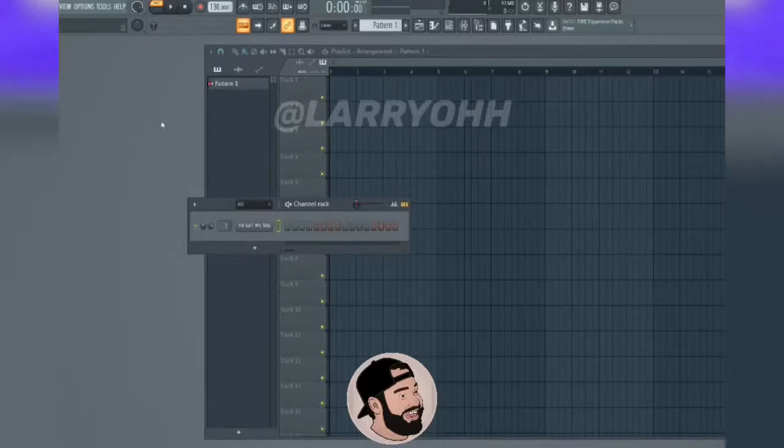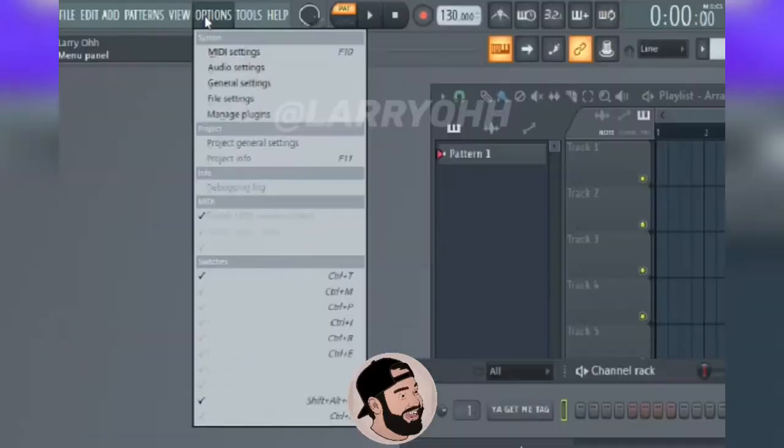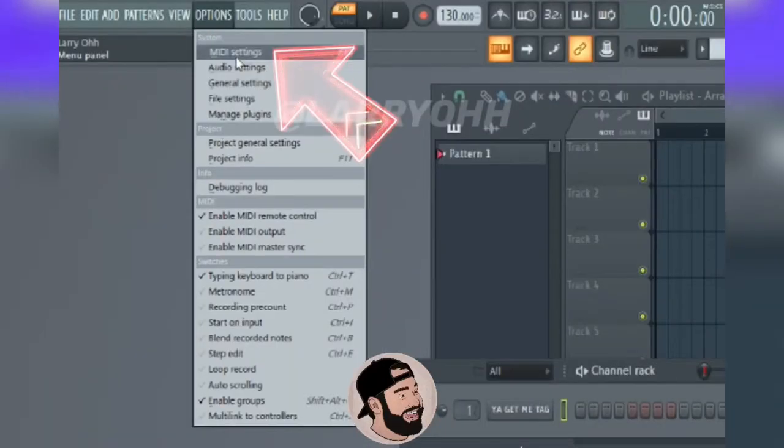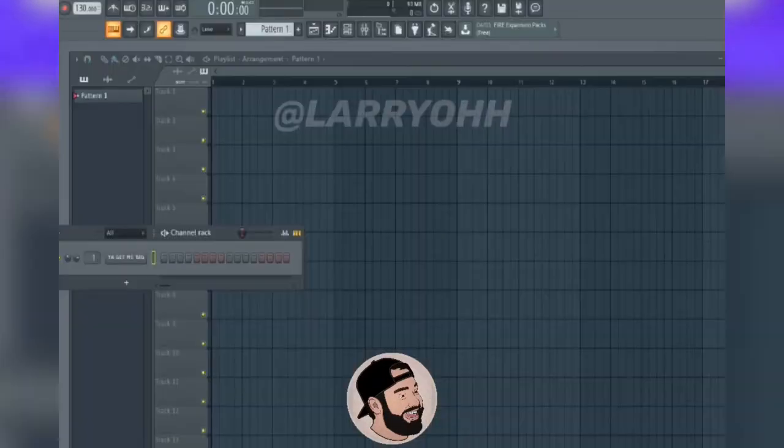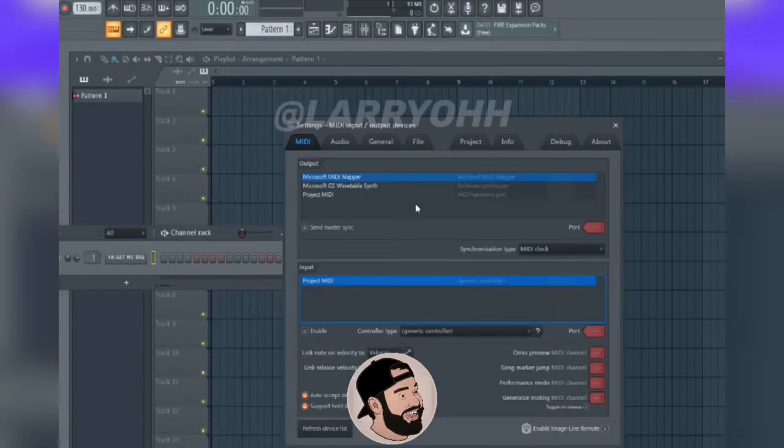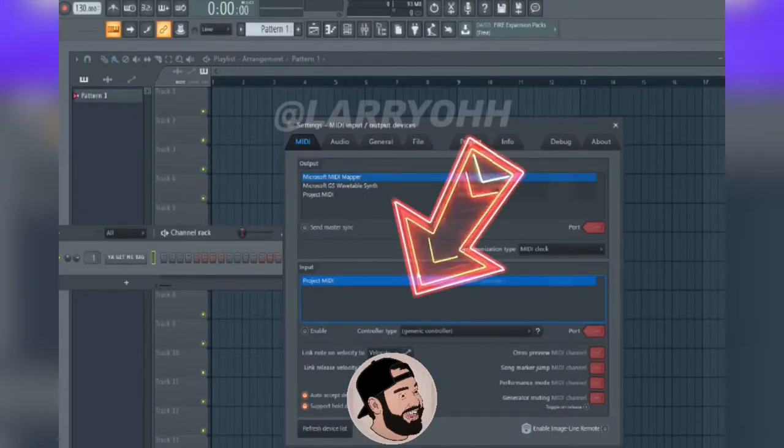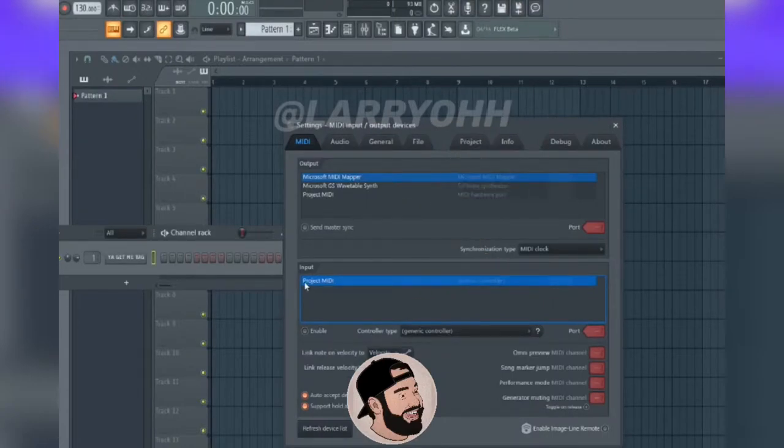In this one, I'm going to show you how to set up your MIDI controller in FL Studio. First, you go to Options, MIDI Settings. Make sure you're looking at the Input section.